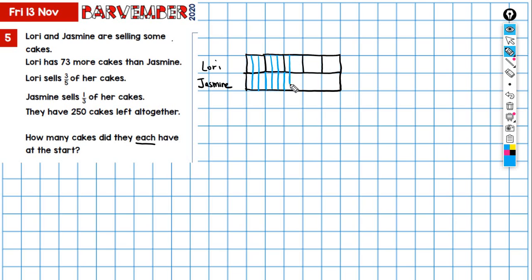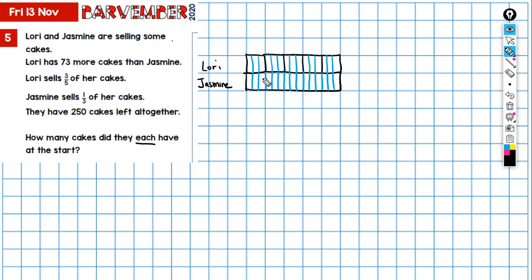I'm going to work in fifteenths because that gives me equal size portions to work with. For Jasmine, we're working in thirds, so one-two-three-four-five is the first third, one-two-three-four-five is the second third, and so on.